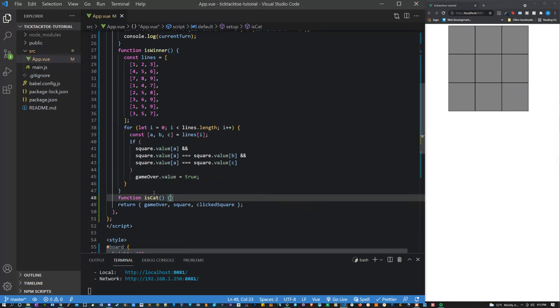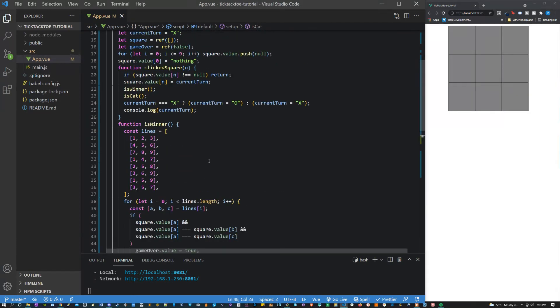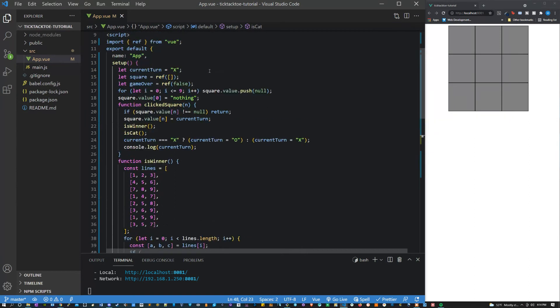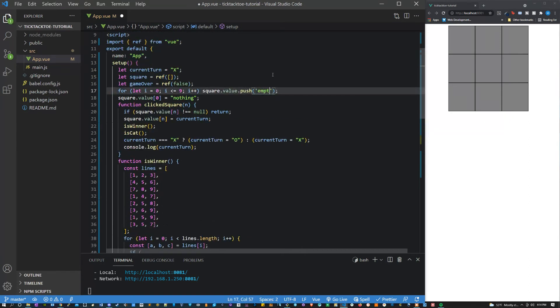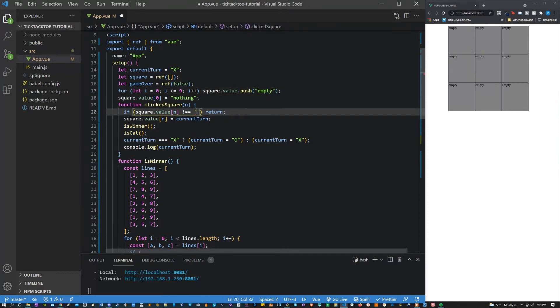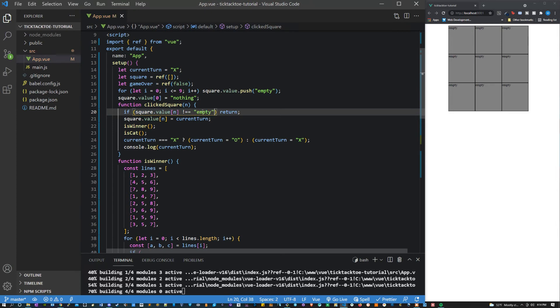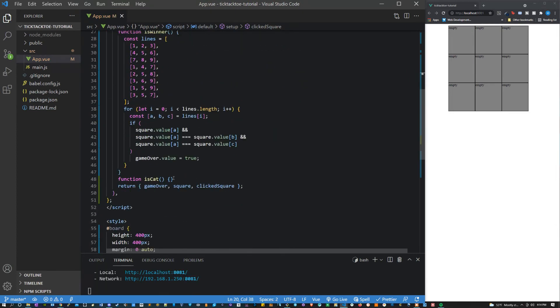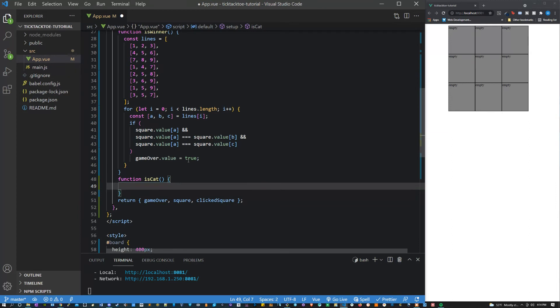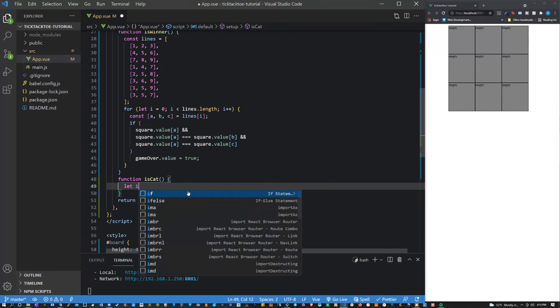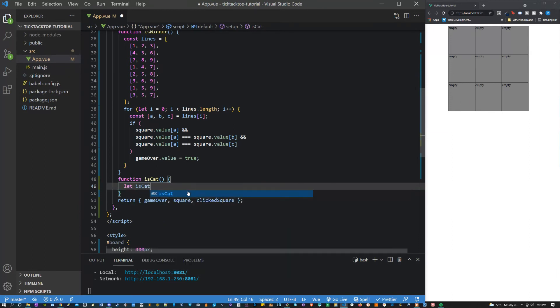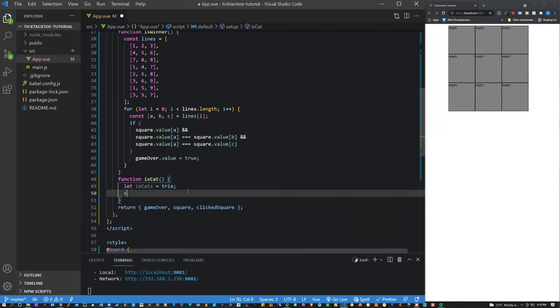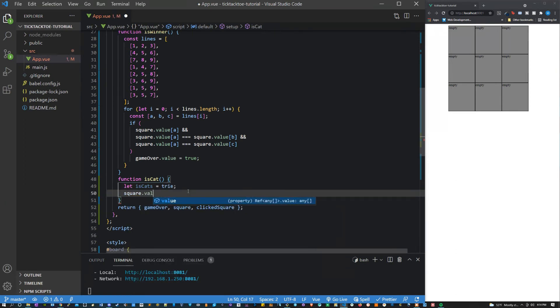So for the cats I'm actually going to change this again. I don't really know how I feel about saying null. I think I'm going to instead use the string empty. I feel like that looks a little bit cleaner so I'm going to change that here too. So isCats, what I want to do is say let isCats equal true and then I want to say square.value.forEach and we want to get the s and then we want to loop through all of these squares.